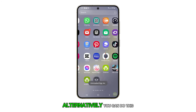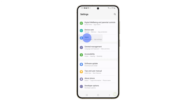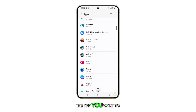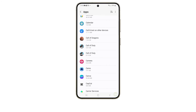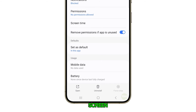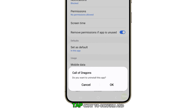Alternatively, you can do this by going to Settings, then tap Apps. Scroll down to look for the app you want to uninstall, and then tap on it. At the bottom of the screen, find and tap Uninstall. Tap OK to confirm.